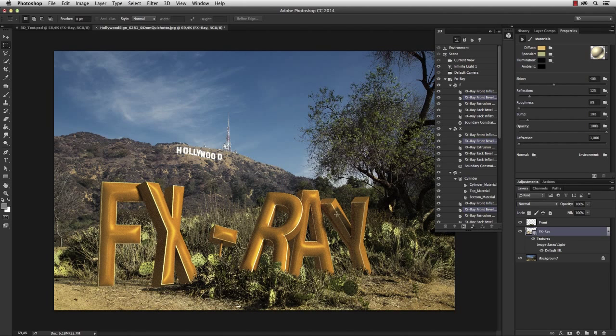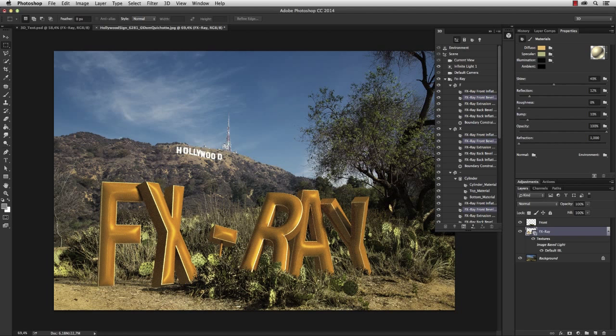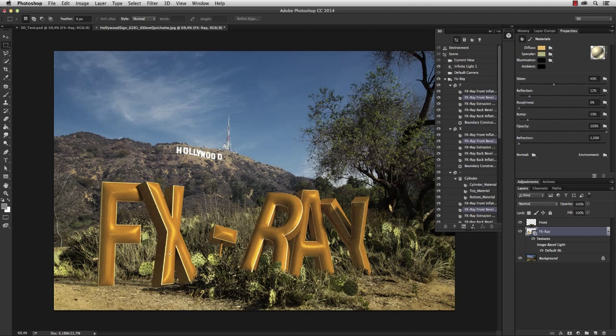I really like the shadows and the position, but what I don't like is that the gold doesn't reflect naturally. That is because the material doesn't know what to reflect. It doesn't have an environment yet, but that's something we can define.